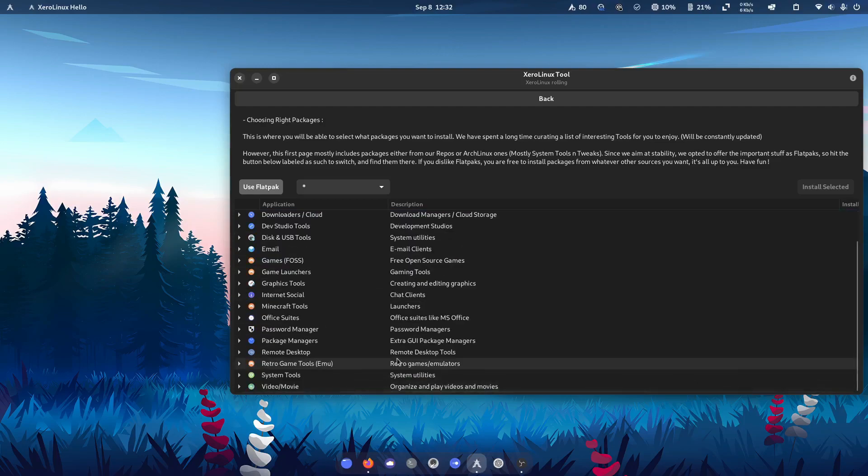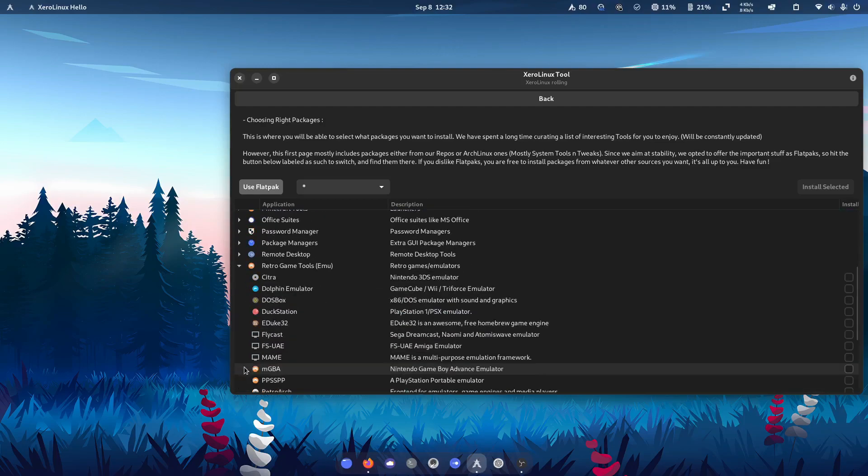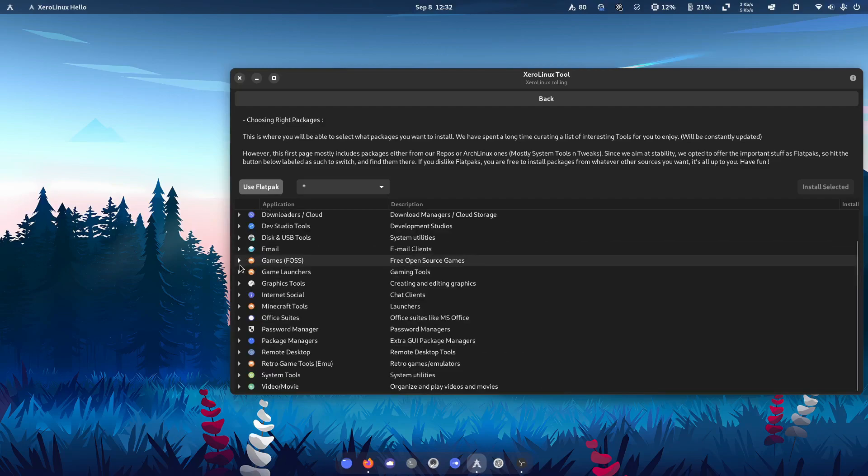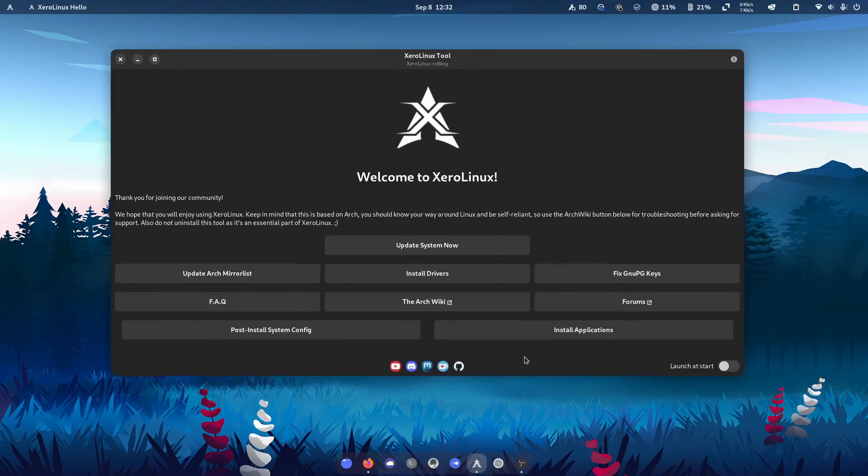Which is pretty great. And even option for retro game stuff as well. Cool.